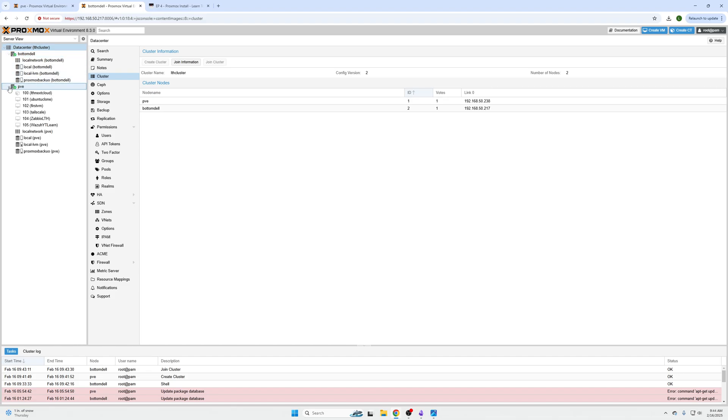And now we can see our nodes are connected. So we could in an off state potentially move virtual machines between these two nodes. But we can't do live migration without a Ceph storage, right, to give us that high availability of our data.